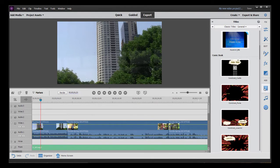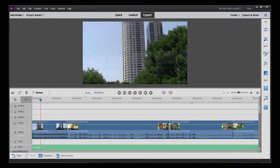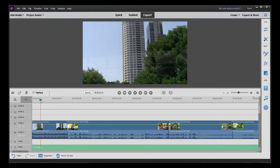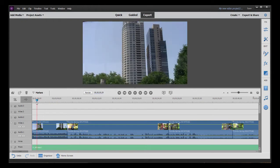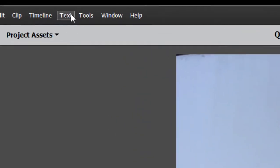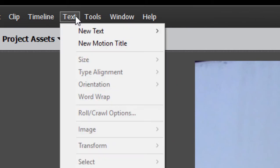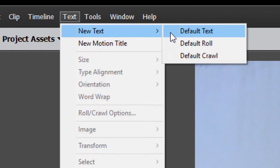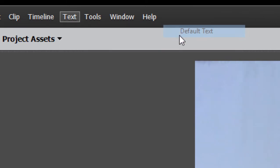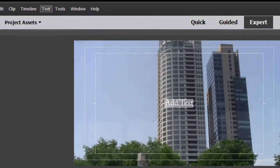But I also want to show you if you just want to add a basic title, you can do that simply by positioning your playhead on the timeline to about where you'd like the title to appear. Going up here to the text menu at the top of the screen and selecting new title, default text.